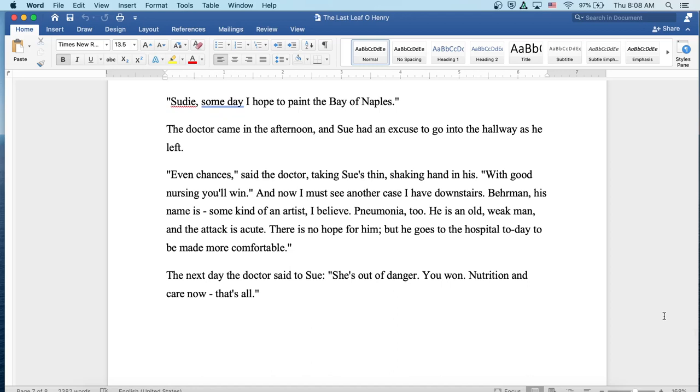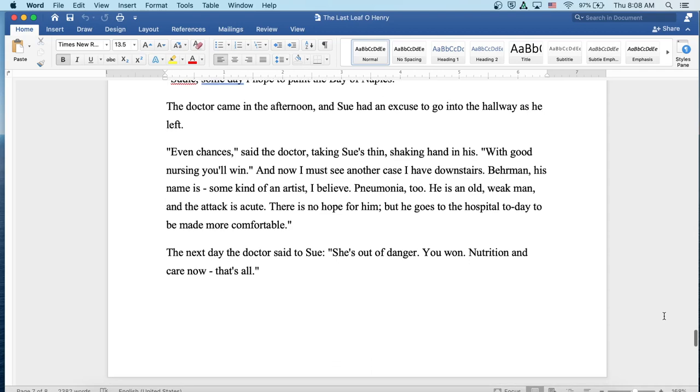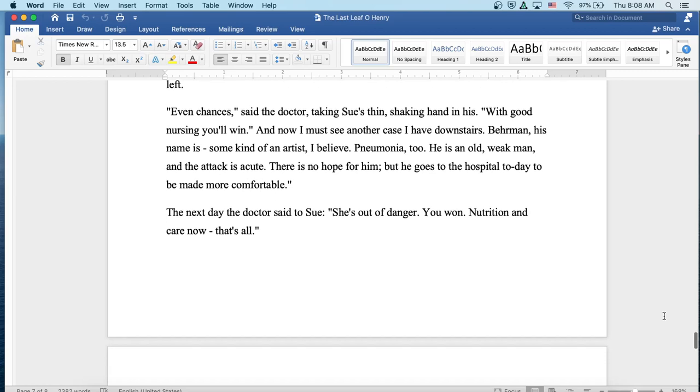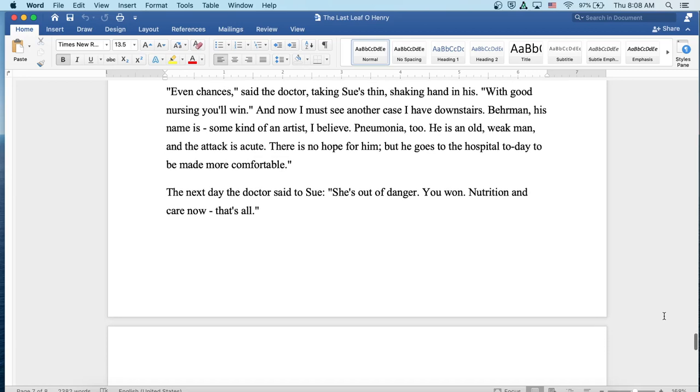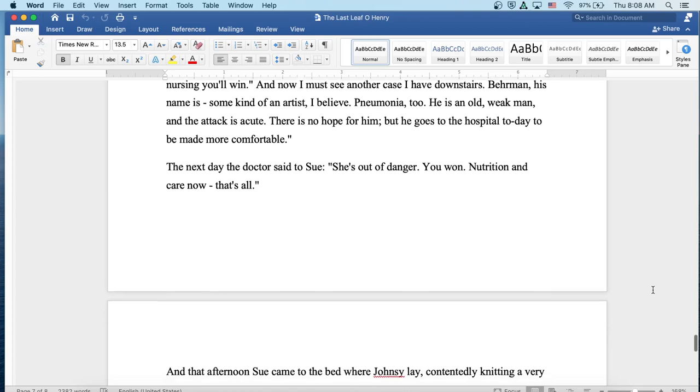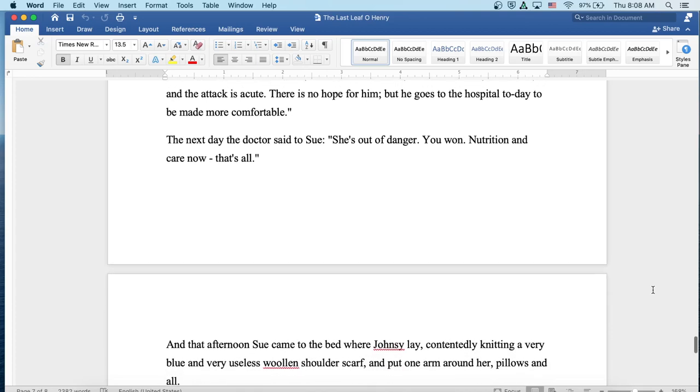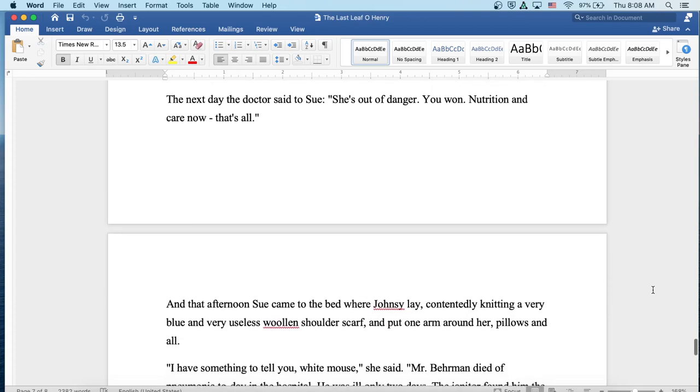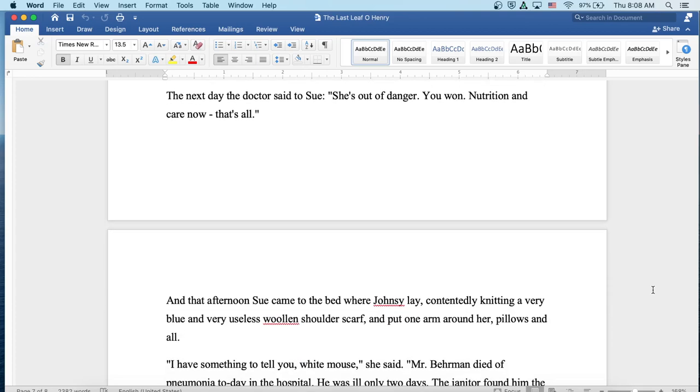The doctor came in the afternoon, and Sue had an excuse to go into the hallway as he left. Even chances, said the doctor, taking Sue's thin, shaking hand in his. With good nursing, you'll win. And now I must see another case I have downstairs. Behrman, his name is. Some kind of an artist, I believe. Pneumonia, too. He's an old, weak man, and the attack is acute. There's no hope for him. But he goes to the hospital today to be made more comfortable. The next day, the doctor said to Sue, She's out of danger. You've won. Nutrition and care now, that's all.